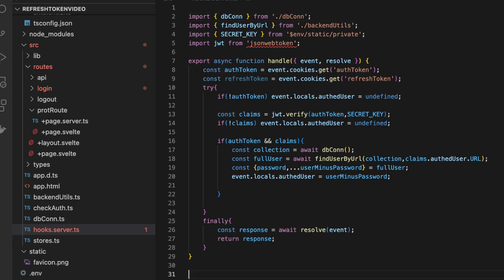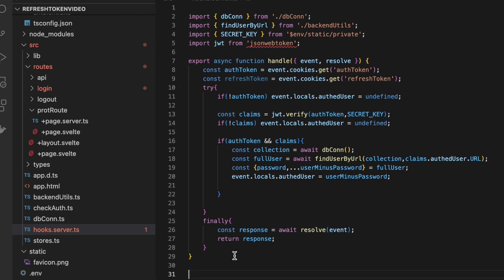Now, in order to make use of refresh tokens, we're going to make some changes to the hooks.server.ts and since we're doing that anyway, I'm going to give you guys a bonus and I'm going to show you how to implement two handle functions in your same hooks.server.ts file.